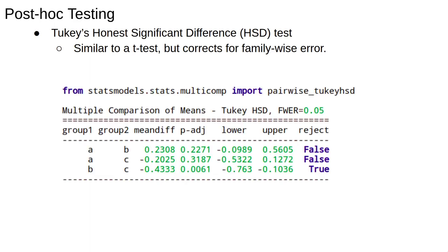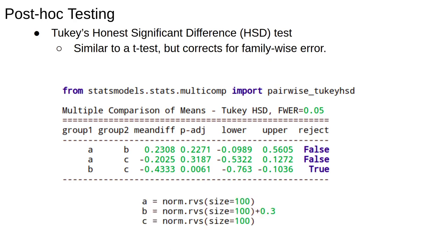As usual, there's a library routine to carry out this procedure. Here, we reject the hypothesis that the group means in groups B and C are equal. In fact, here is the code which generated the data I ran the above test on. As you can see, the mean of group B has been shifted.